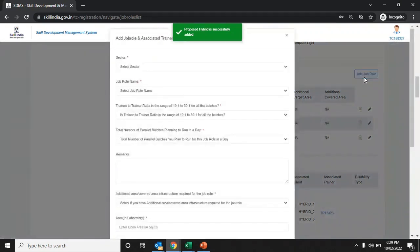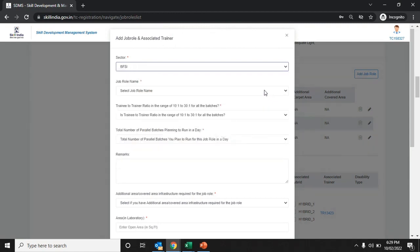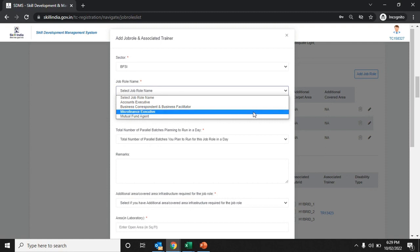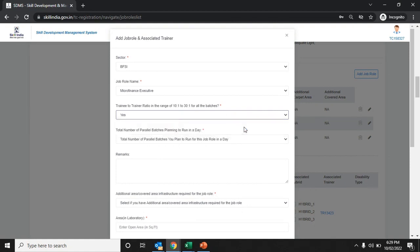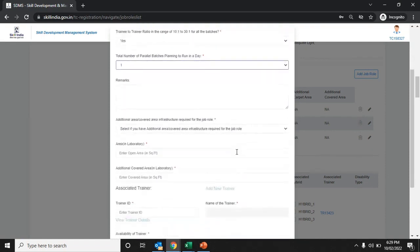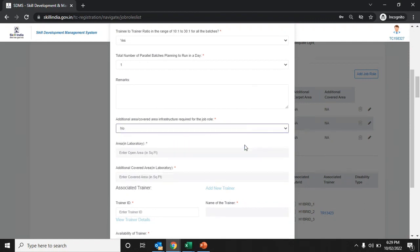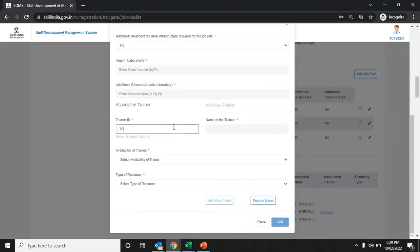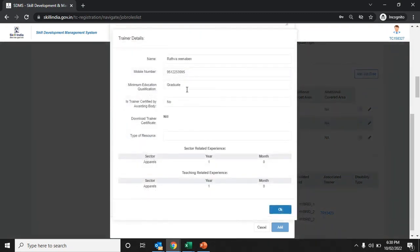Click on the add job role button, select the sector, and enter the job role name. Enter the trainee-to-trainer ratio in the range of 10 to 30, and select the total number of parallel batches. Add remarks if applicable and indicate whether additional area is available. Enter the TR ID, and when you click enter, all trainer details will be fetched from the portal and displayed on screen.